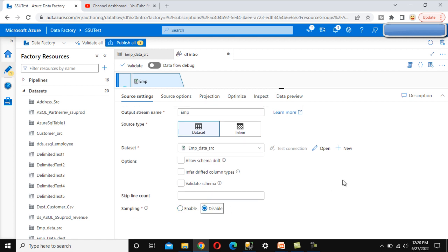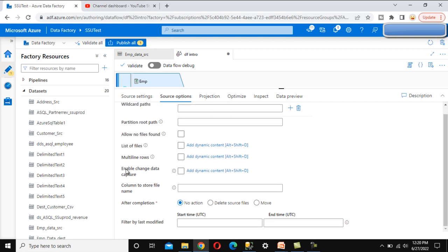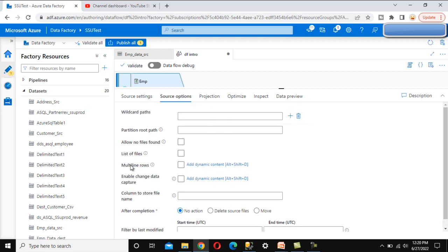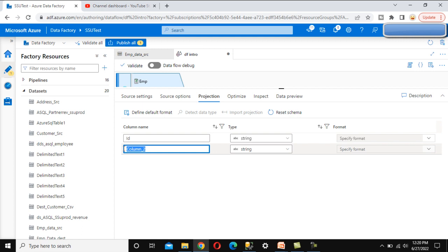Go back to source options — here we can see the wildcard path and other properties, which are not required in this video, so I am going to skip this. Under projection, it shows how many columns we have. If we want to update the column names — for example, column one can be called 'id' and the second column can be called 'emp names' — we can do that from here, and the output column values will change accordingly.